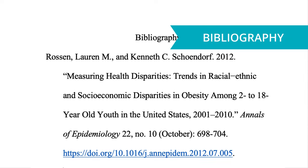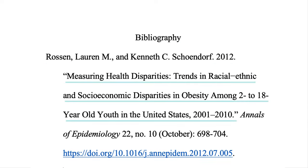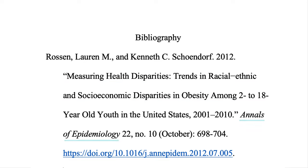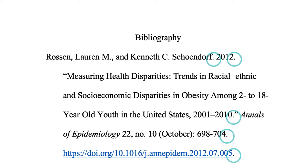Then, in your bibliography, include the author or authors, the date, the title of the article in quotation marks, the name of the journal in italics, the volume number, the issue number, then the month or season of the publication in parentheses, followed by a colon and the full page range. The same rules for DOIs or URLs apply. Each part of the citation is separated with a period.